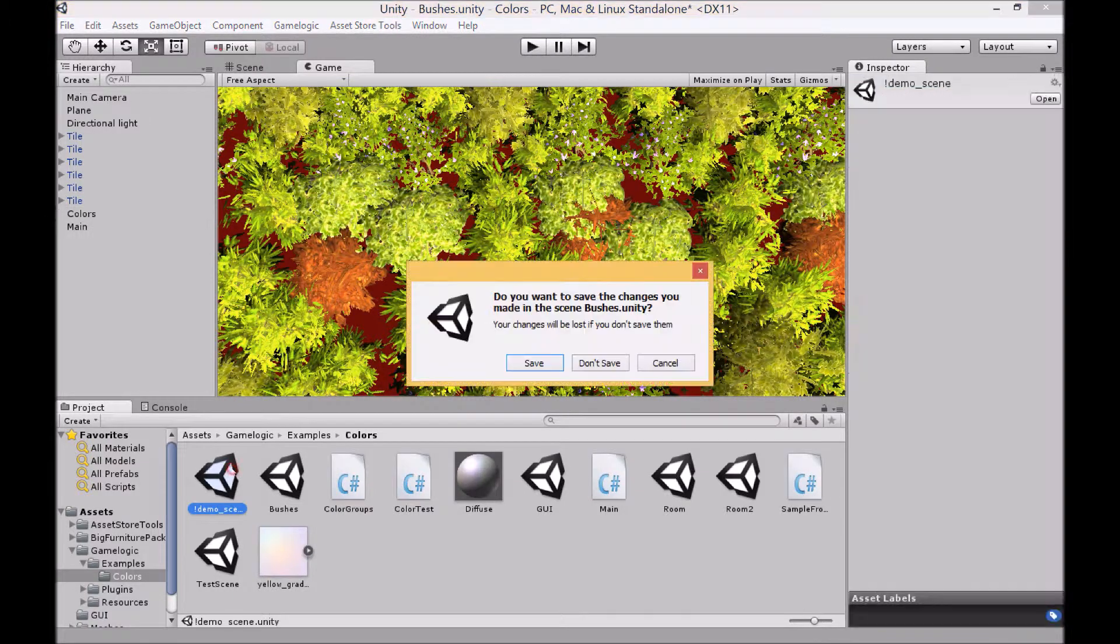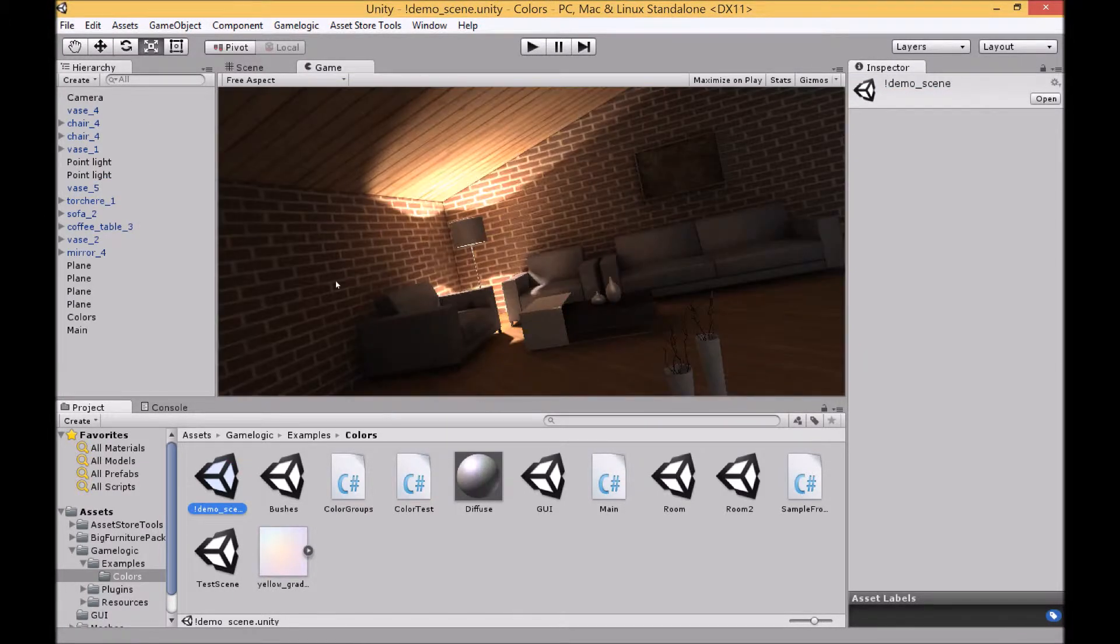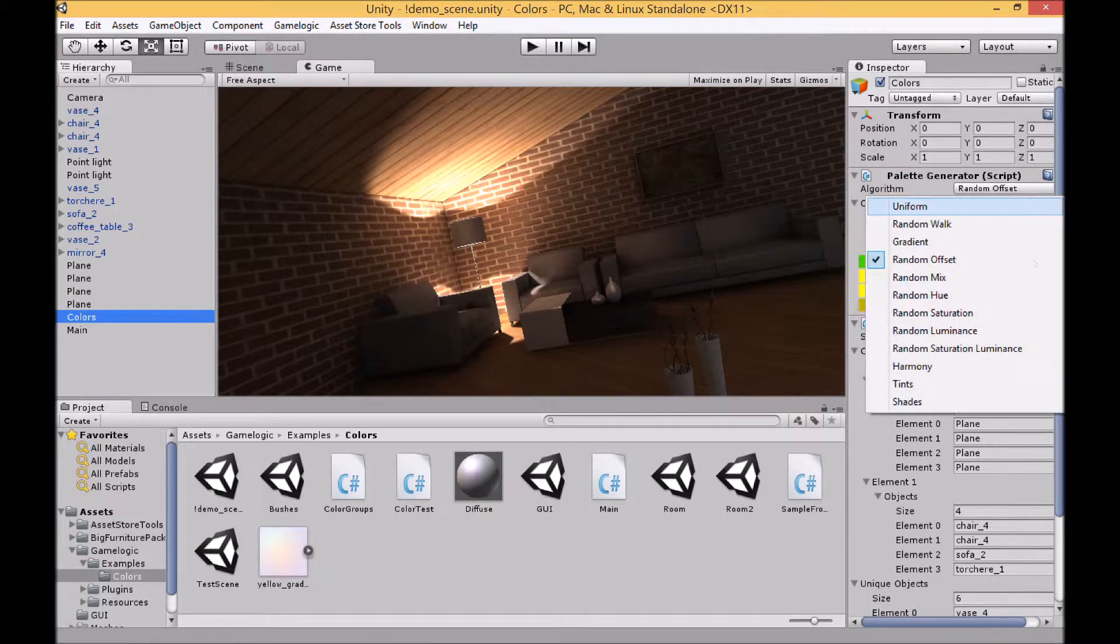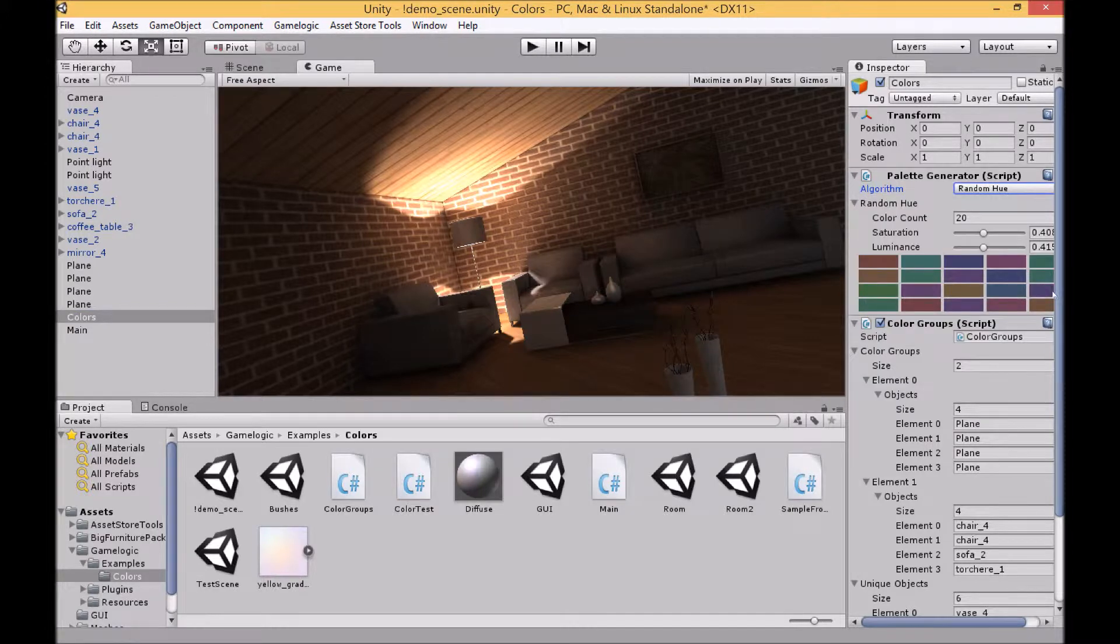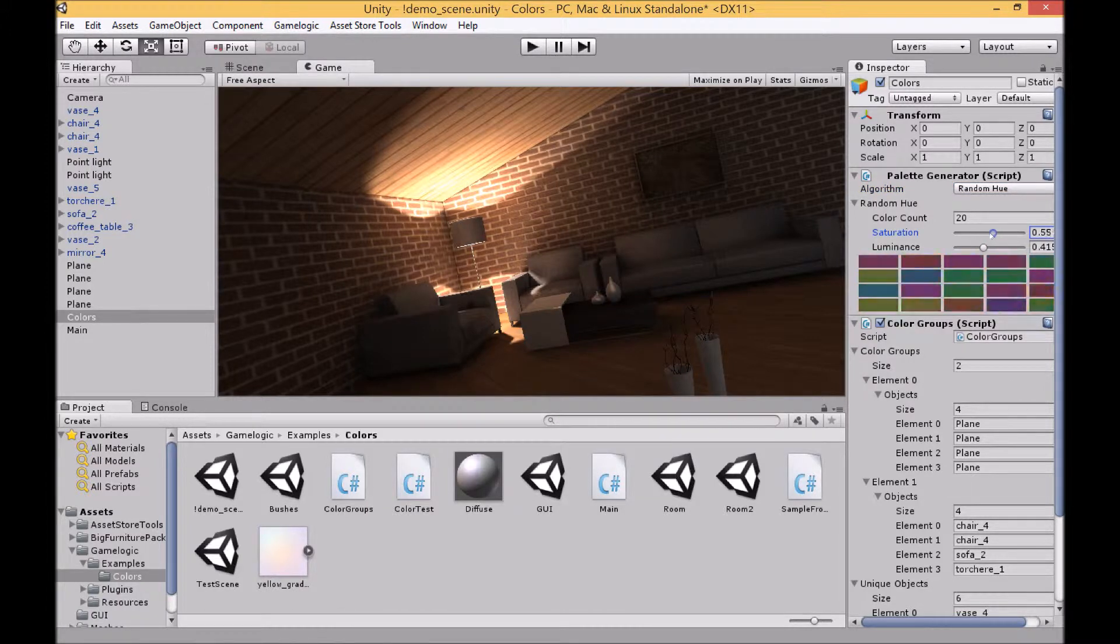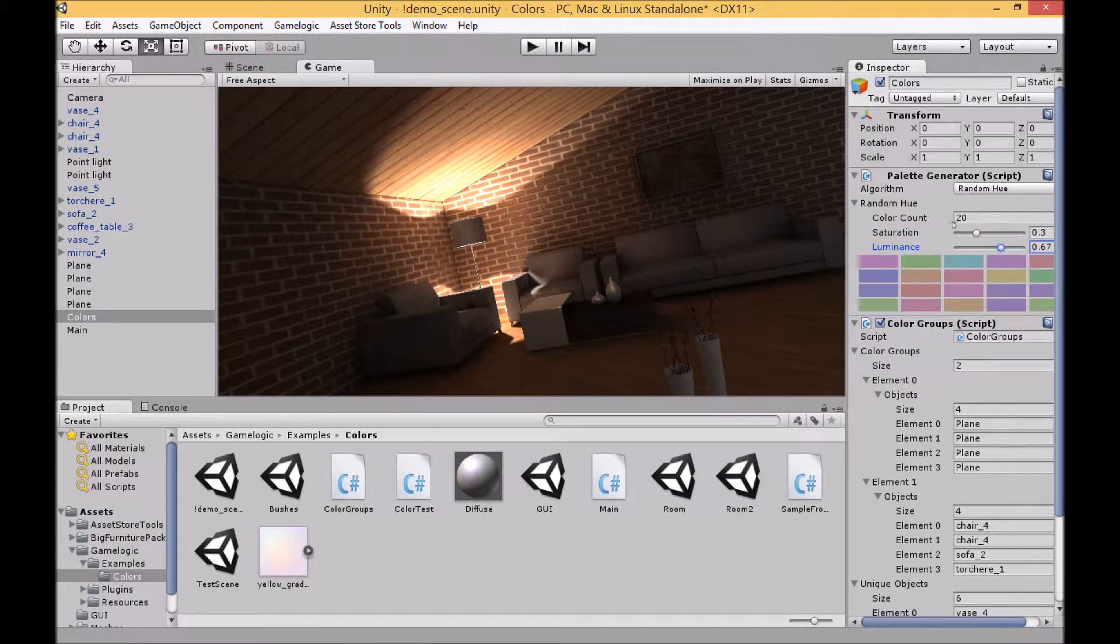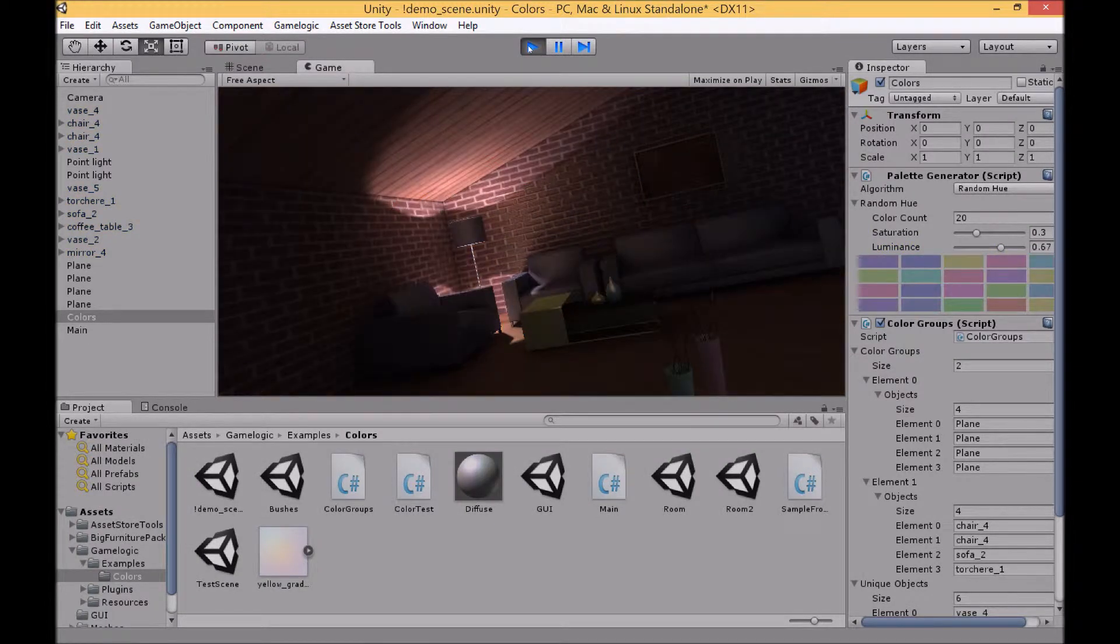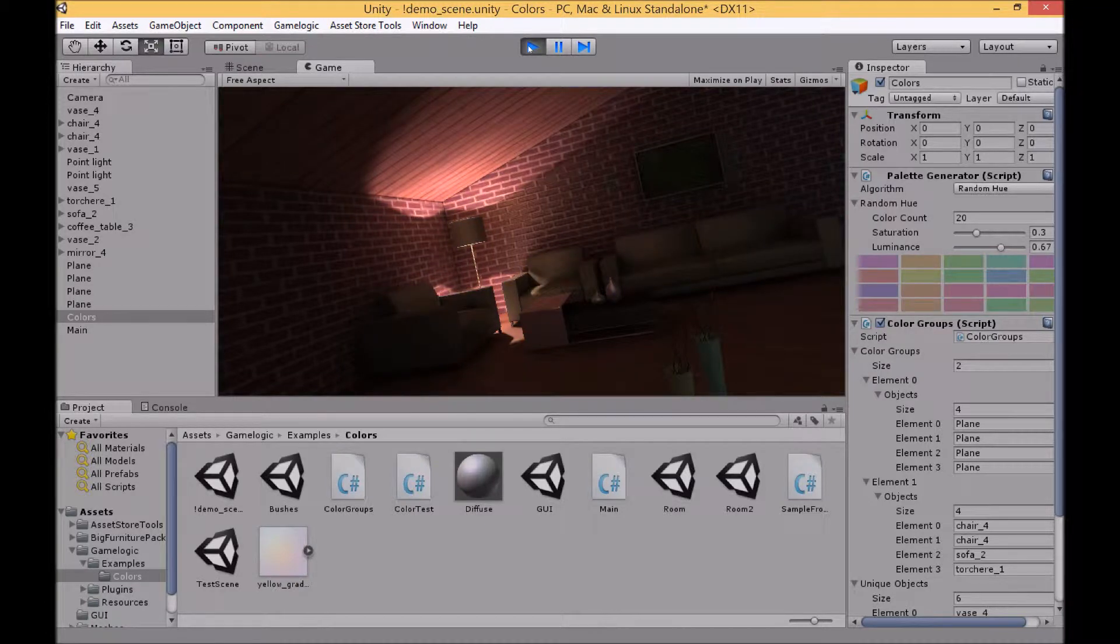For our next few examples I'm going to use this scene. The next few algorithms are quite straightforward. The first is random hue and like the name suggests it creates a random hue for you each time. And then you're able to change the level of saturation and the level of luminance. You can see when I play the scene the hue is generated randomly, keeping the luminance and saturation consistent with the values that you choose.